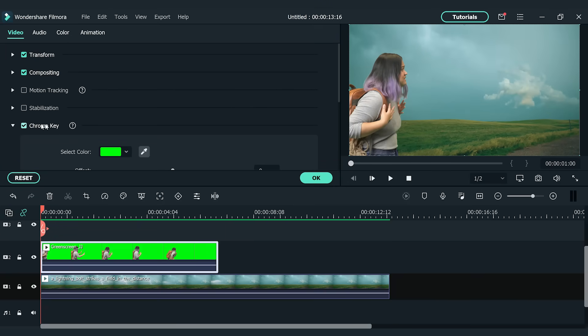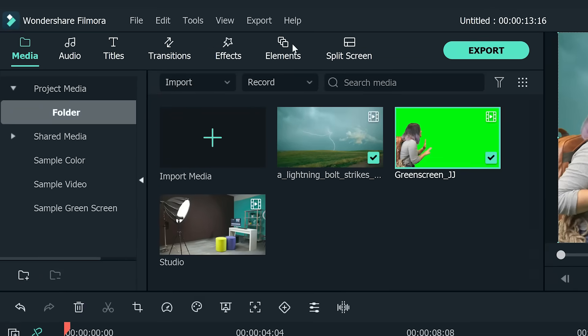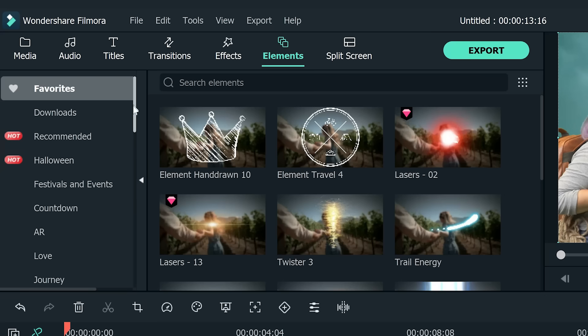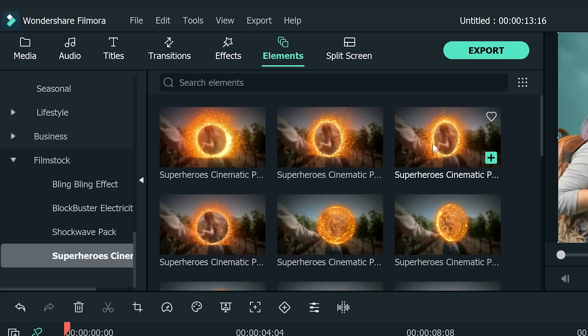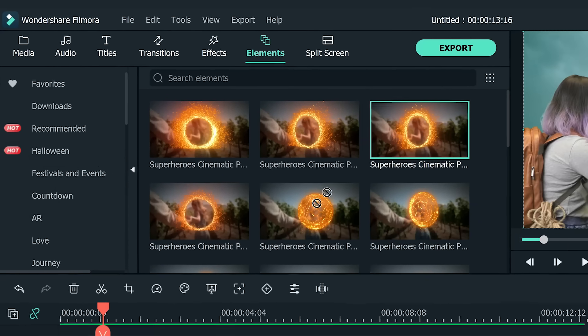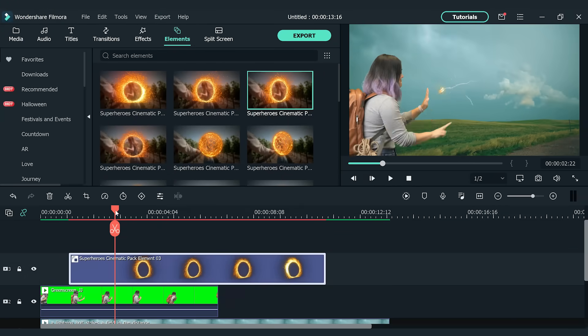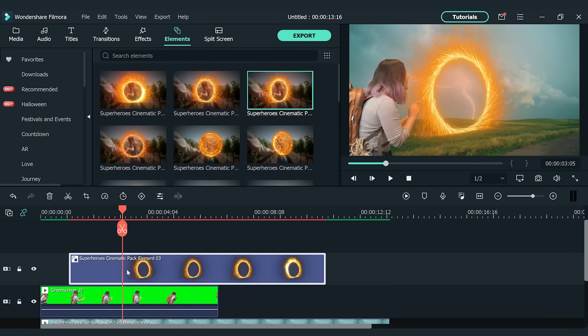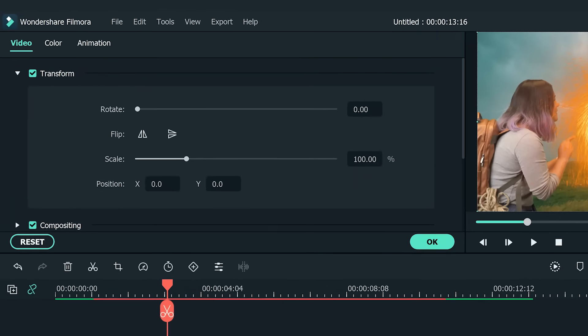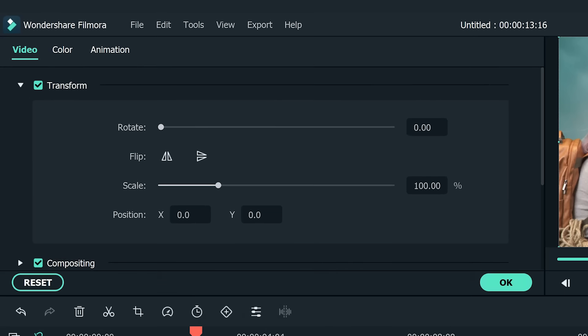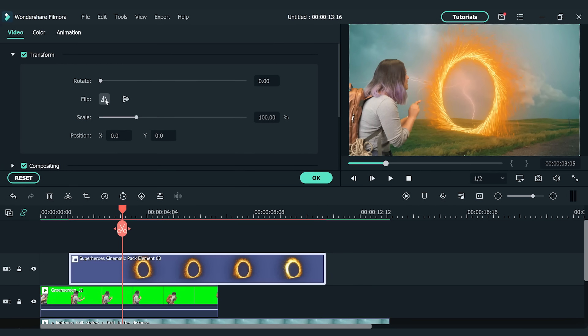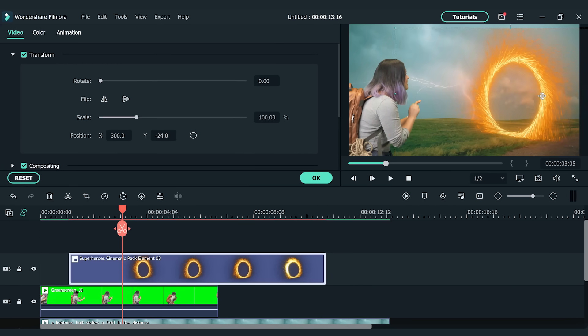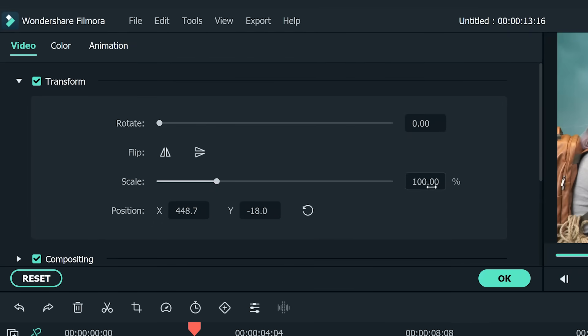When the subject and background are ready, let's add a portal ring. Go to the top left element window, select Filmstock folder and find Superhero Cinematic Pack Element 3. Drag and drop it onto the third video track. Double click on the portal ring clip, go to the top left setting window, find the transform section and activate the horizontal flip effect. Move the portal ring to the right side of the frame. Adjust the scale settings.